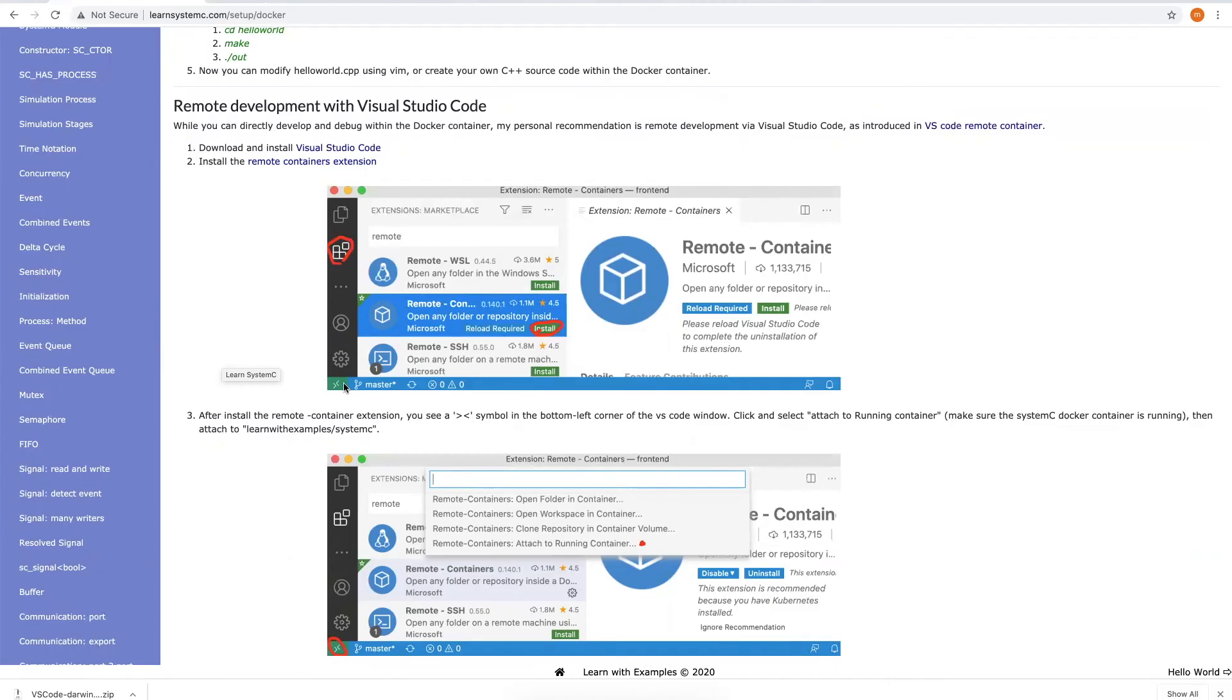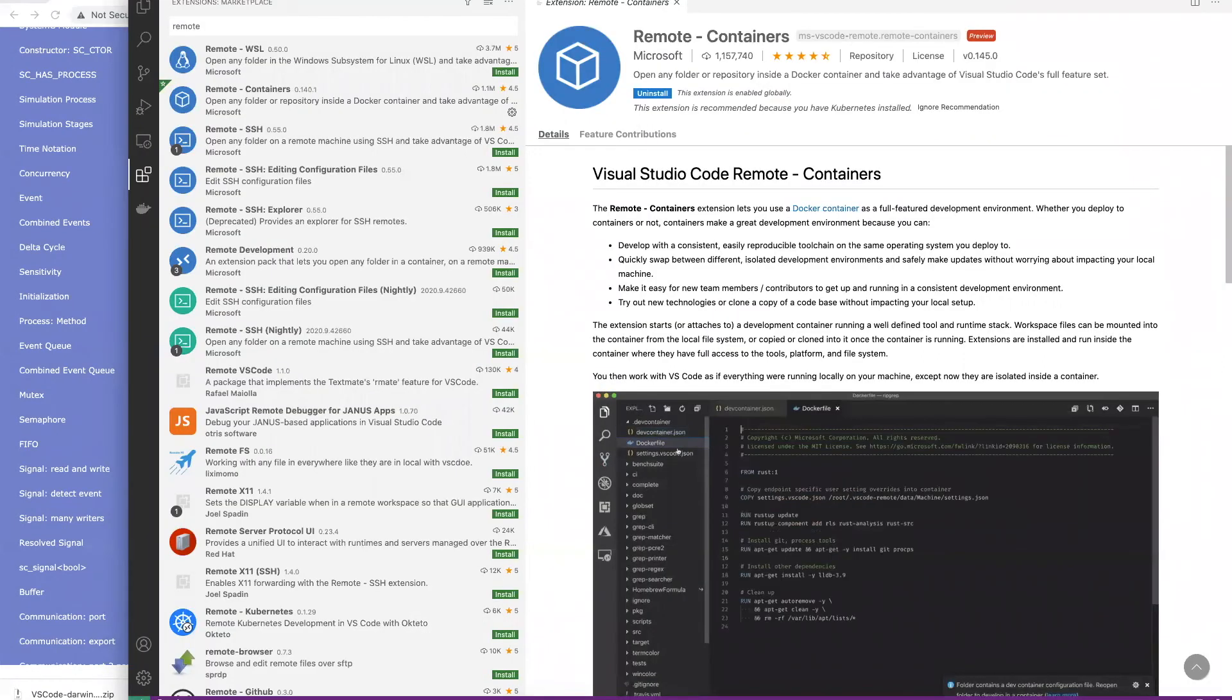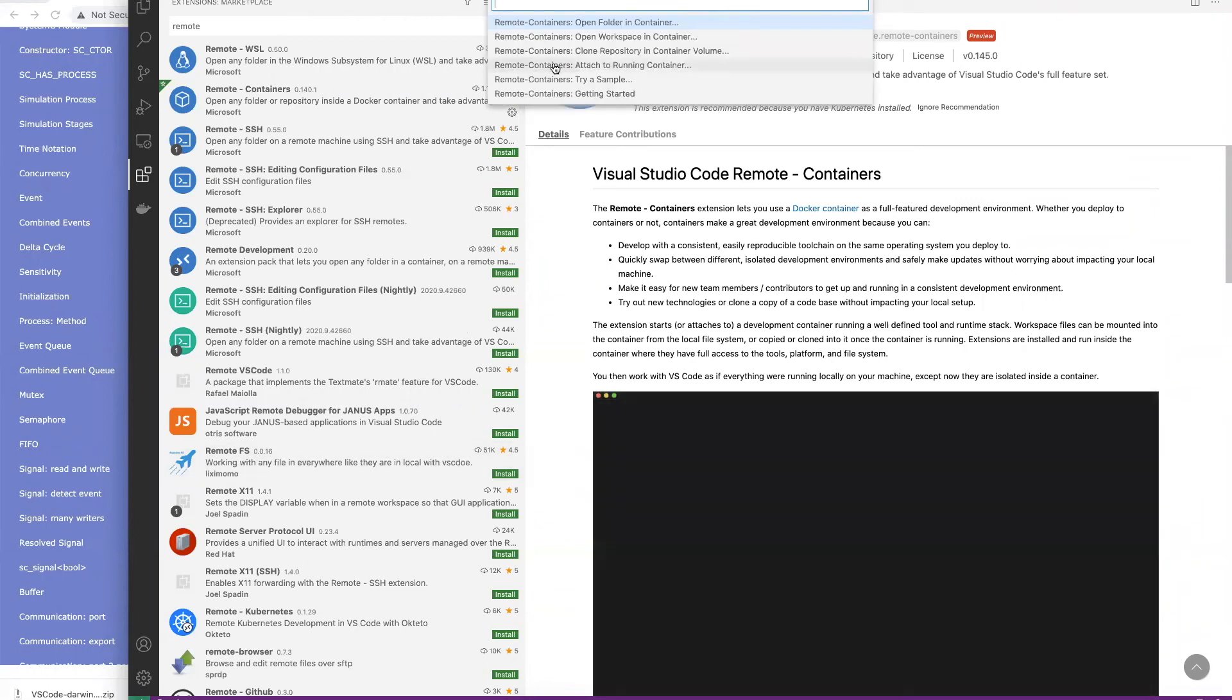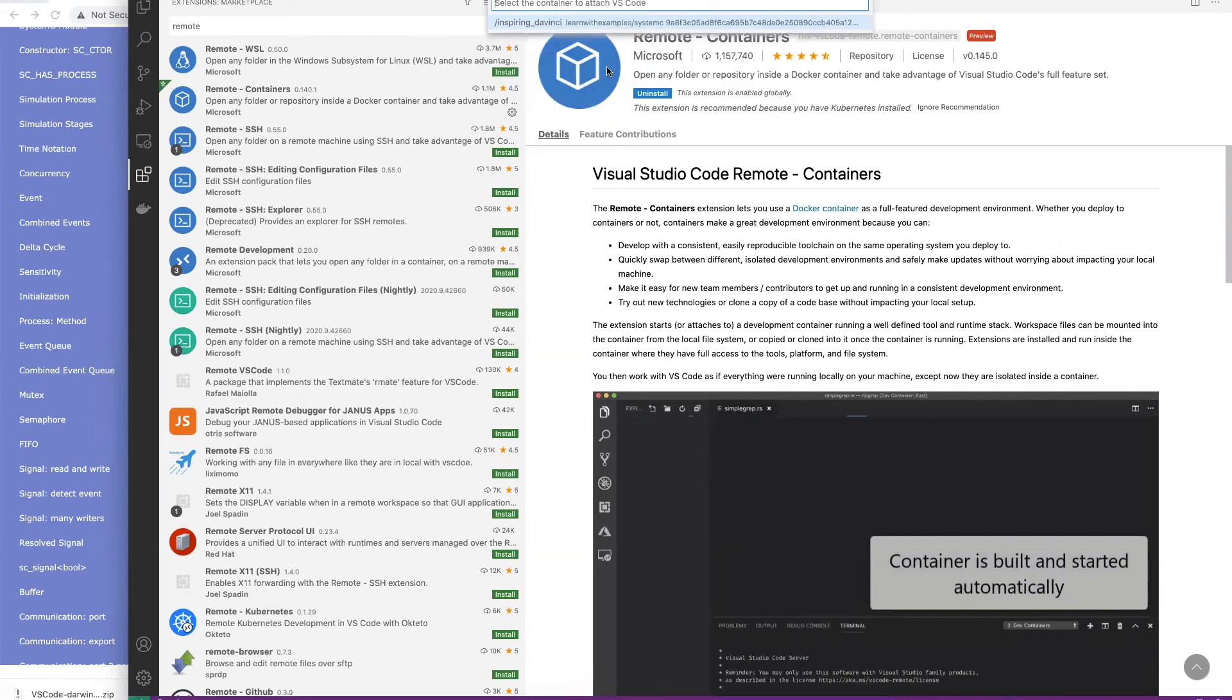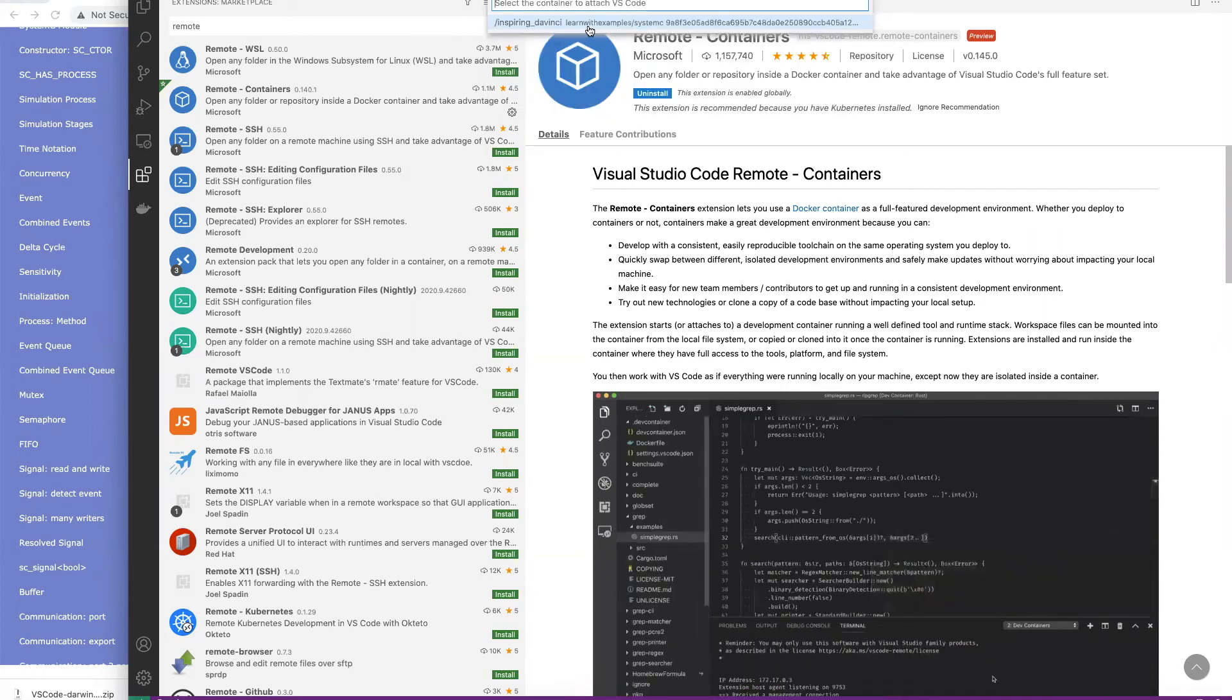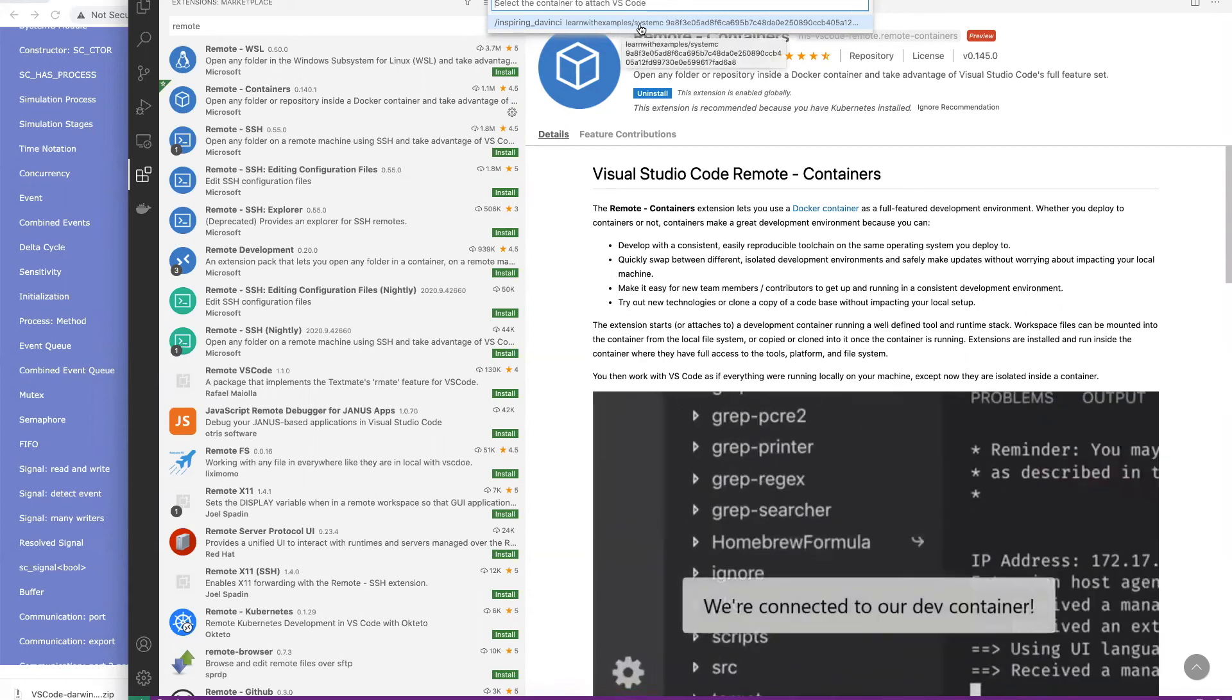Now let's go to step three. After installing the remote control extension, you will see this symbol here. Click it and choose remote containers, attach to running container. Choose learn with examples slash SystemC.